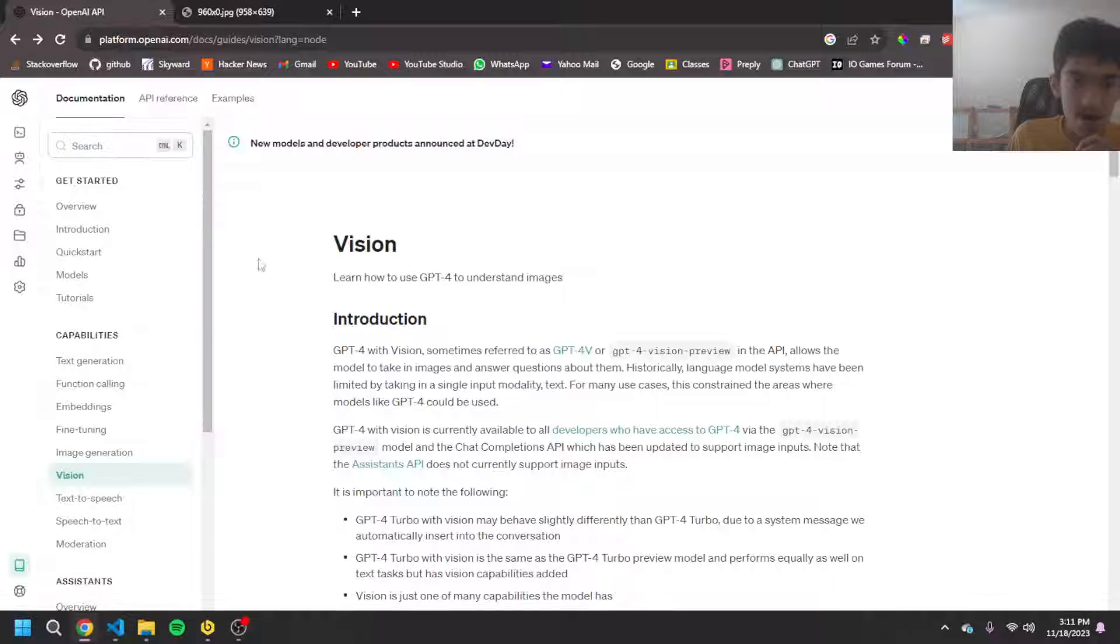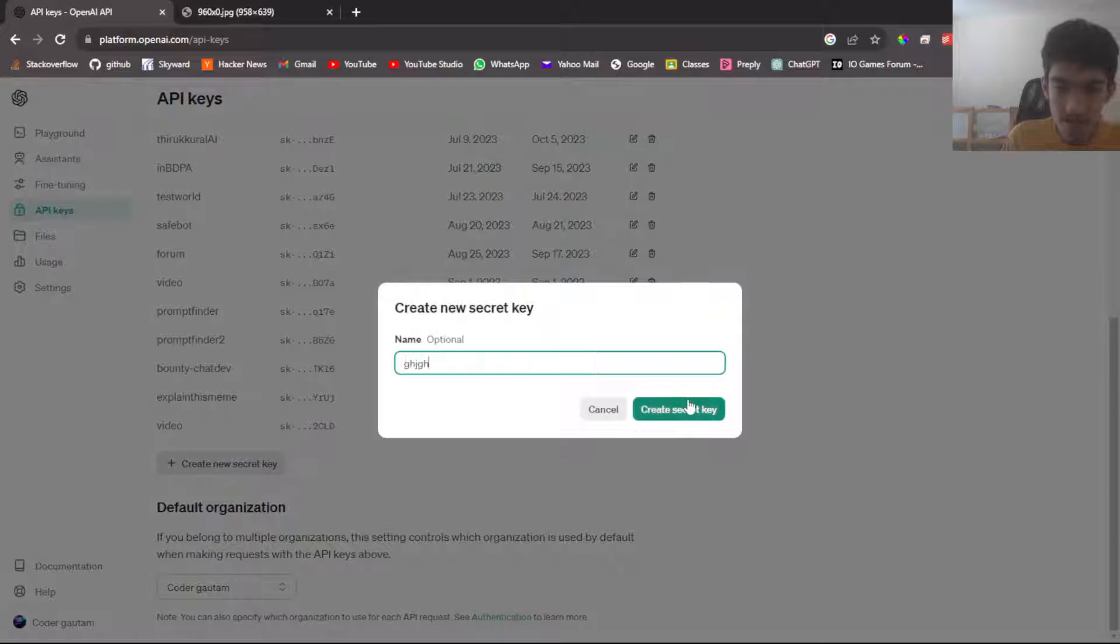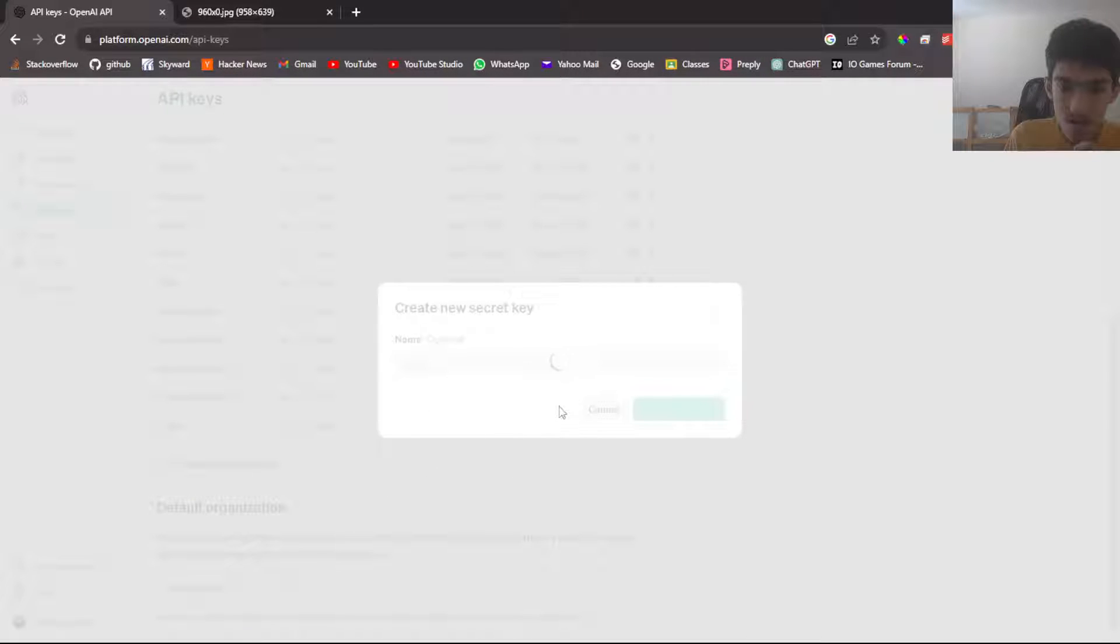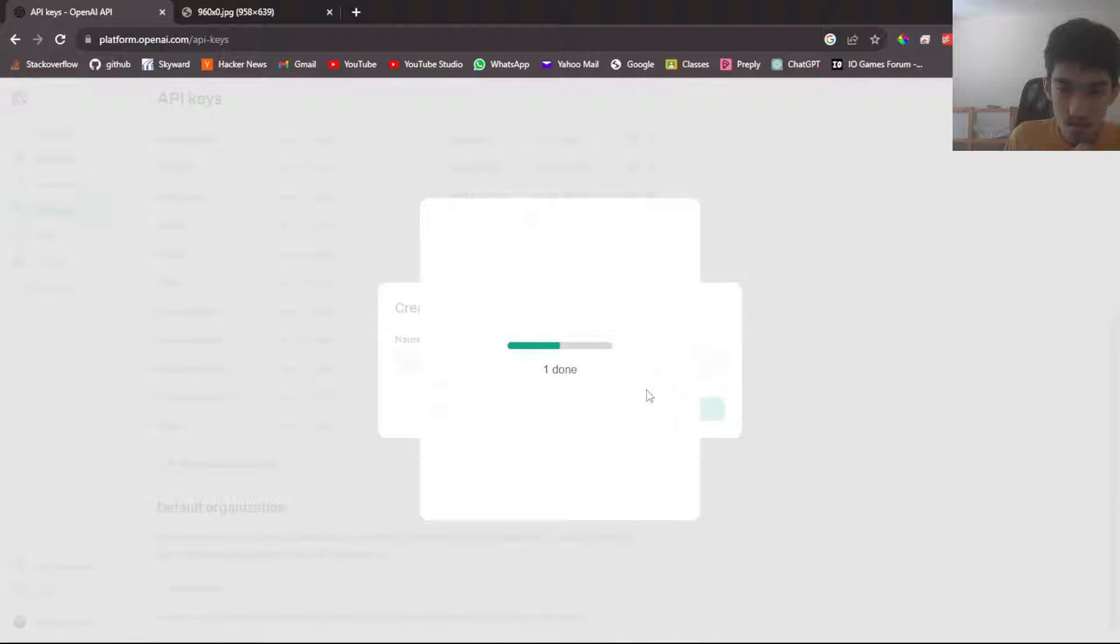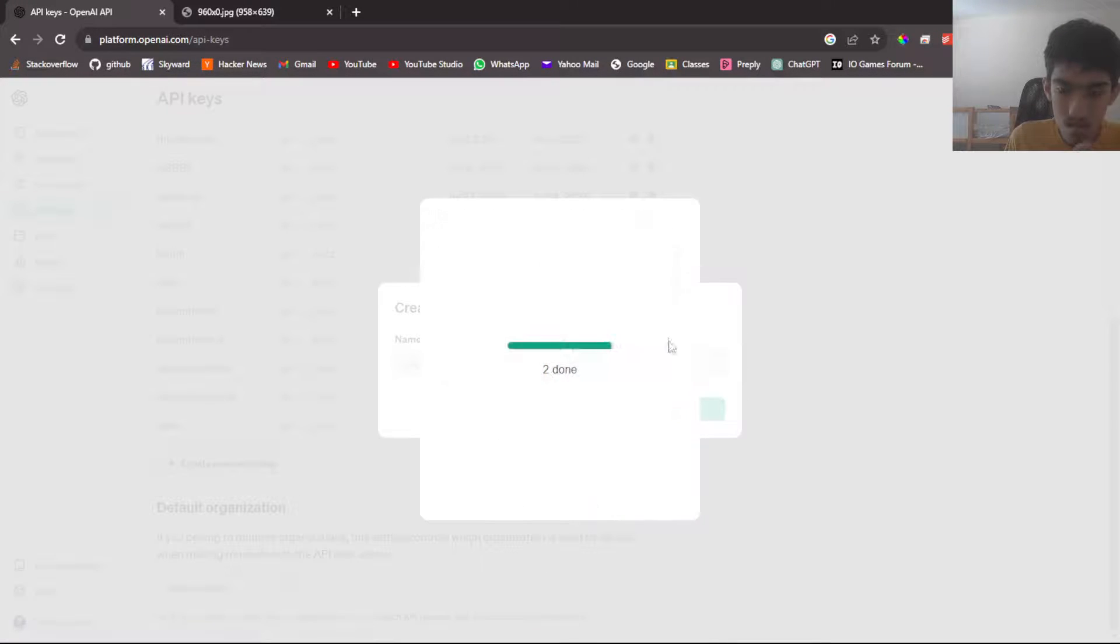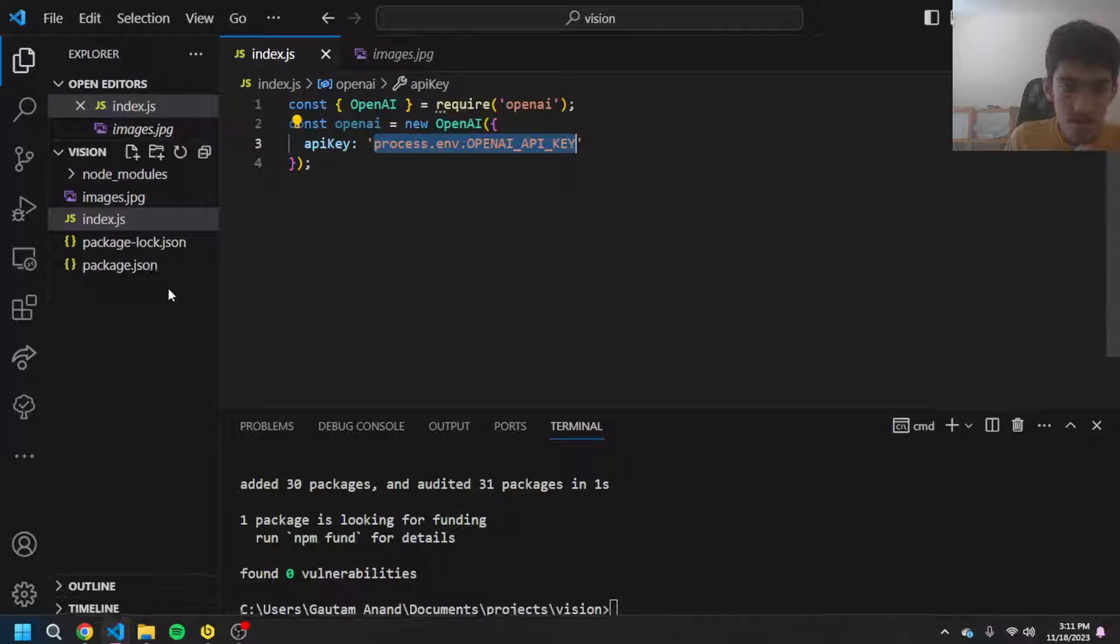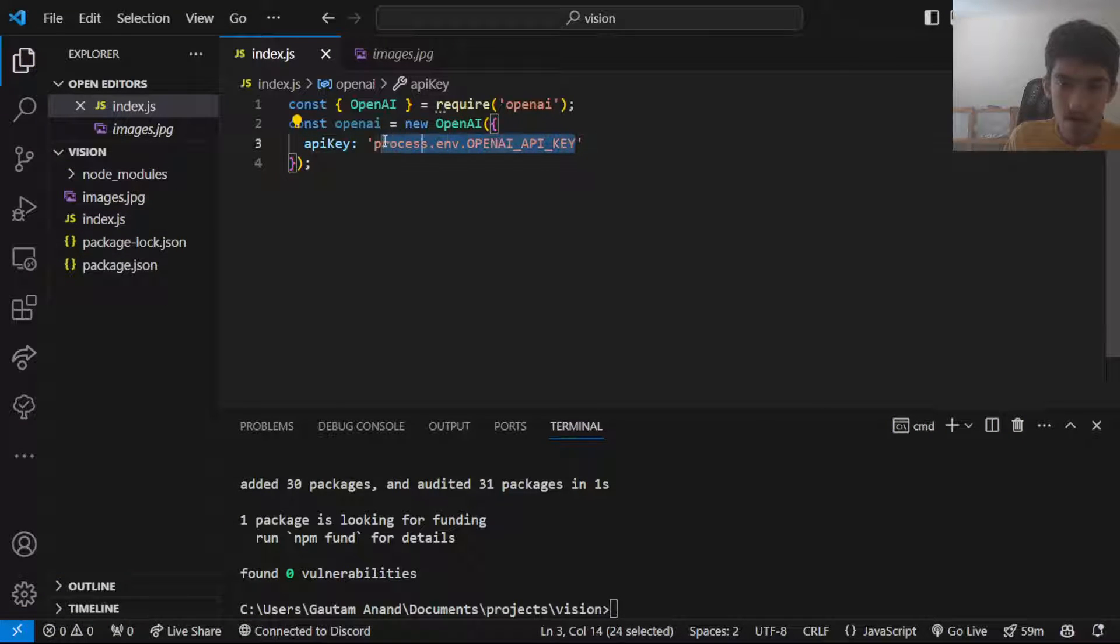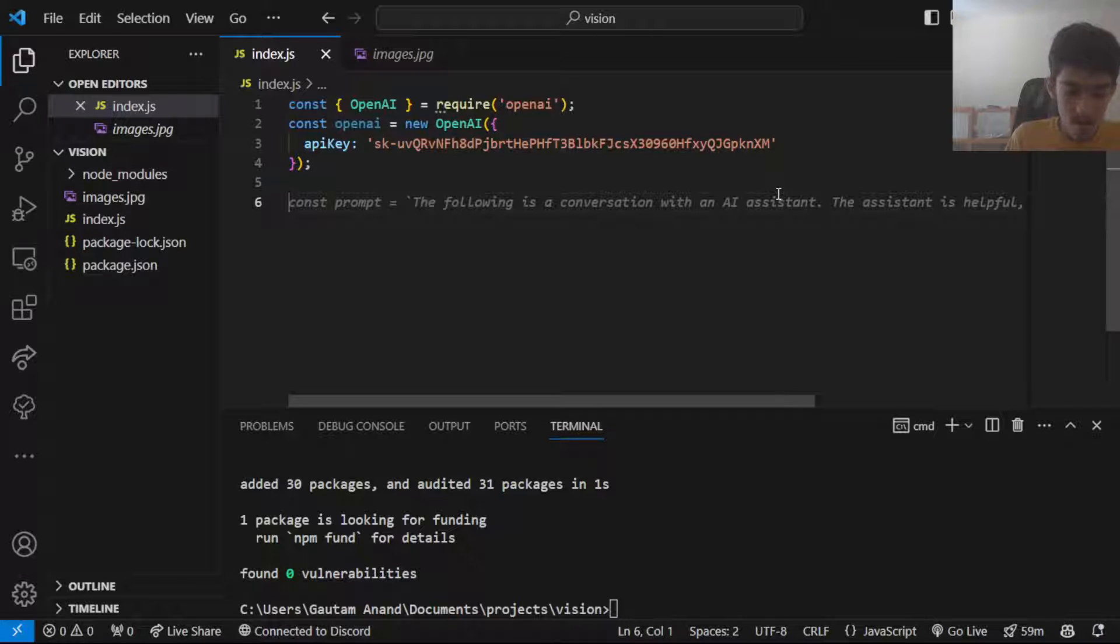You can find this by going to the API key section and I'll just make a new one right now. I'll get the API key, put this API key in here. I would recommend you use an environment variable but for the sake of this video it's fine. Then we can actually start coding.